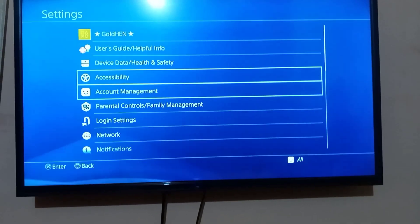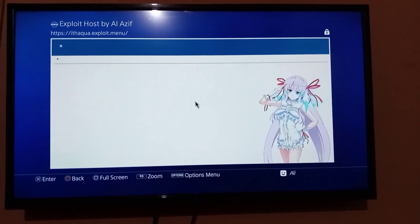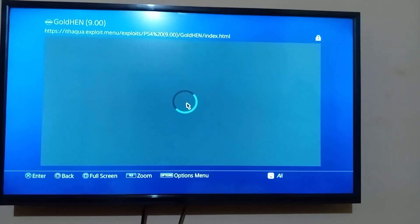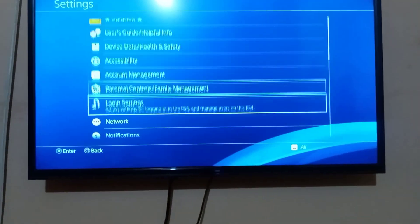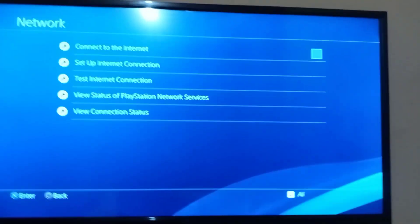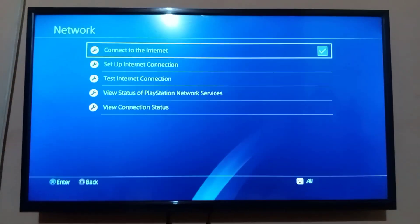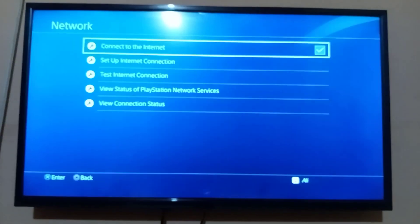First, you have to load GoldHen. Then go back and connect your PS4 to an internet connection. Make sure your PS4 and the device which you want to FTP is connected on the same WiFi.